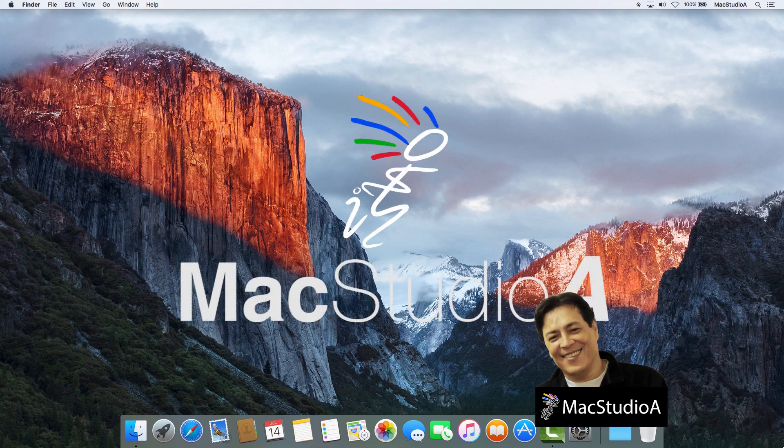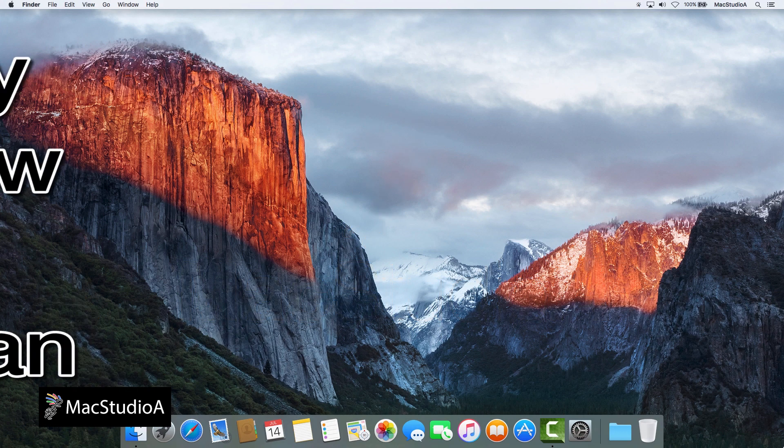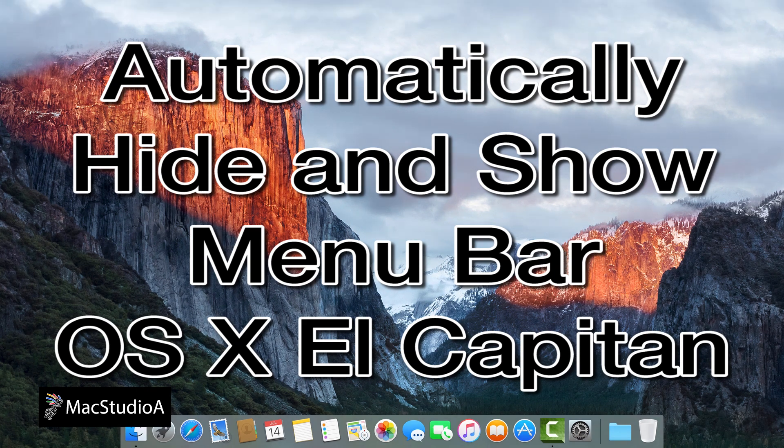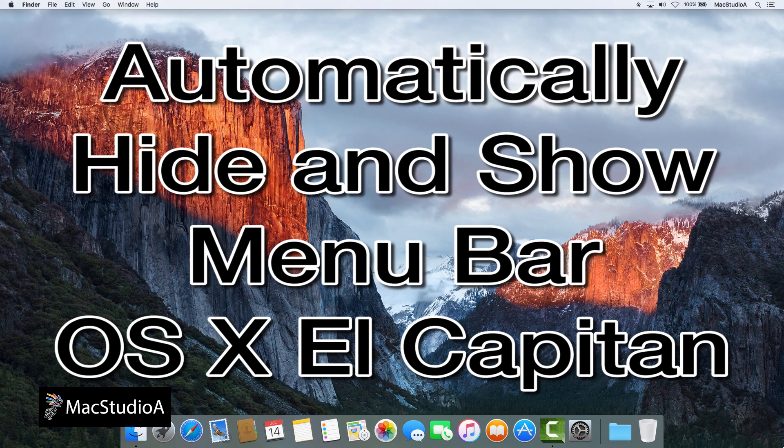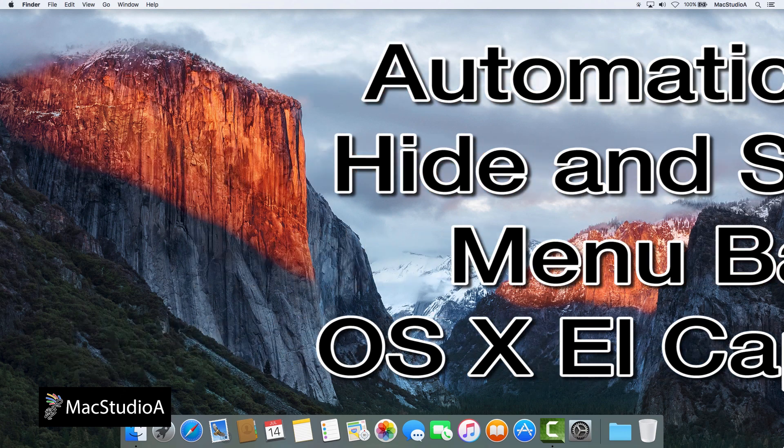Hi, I'm Serge Su and welcome to Mac Studio 8. In this really quick episode, how to automatically hide and show the menu bar in OS X El Capitan. Let's jump right in with a demo.